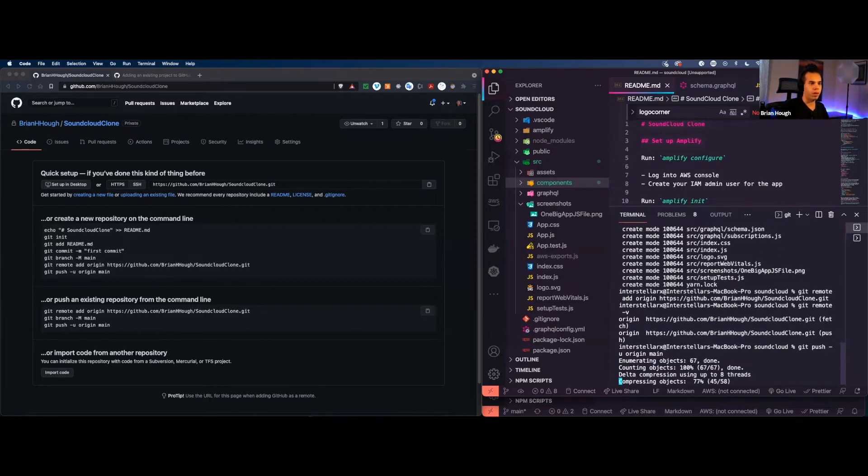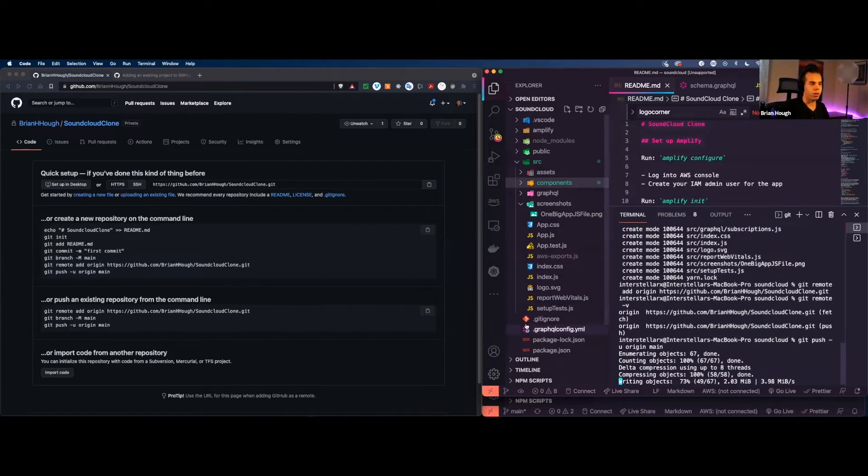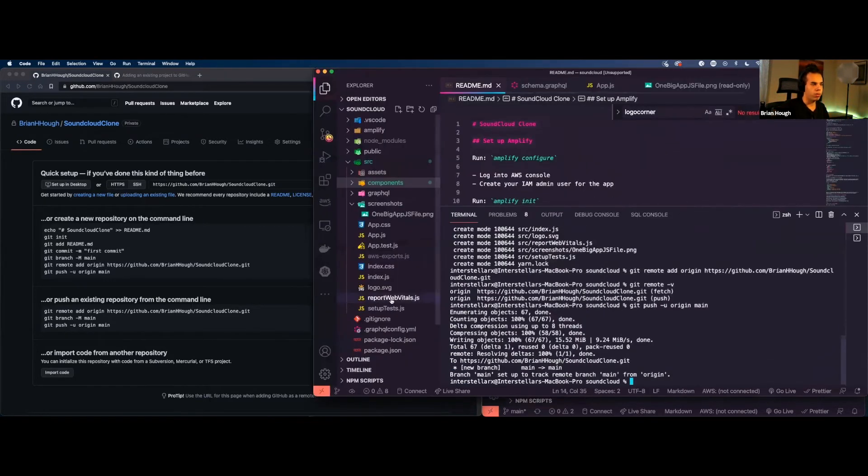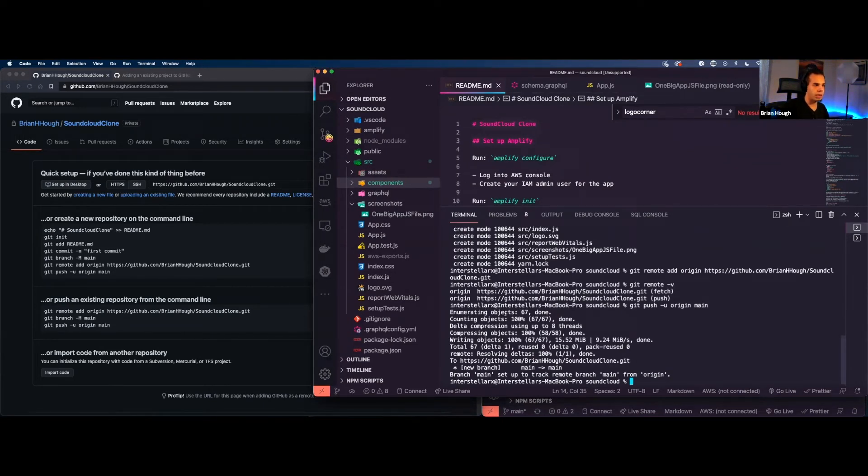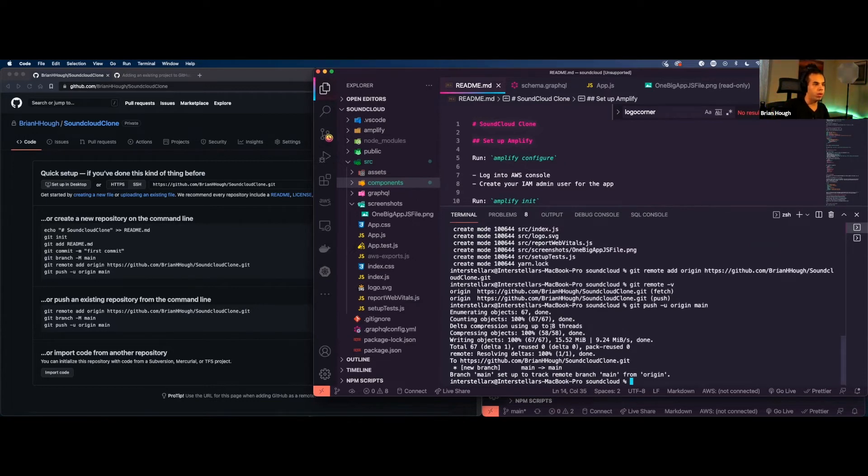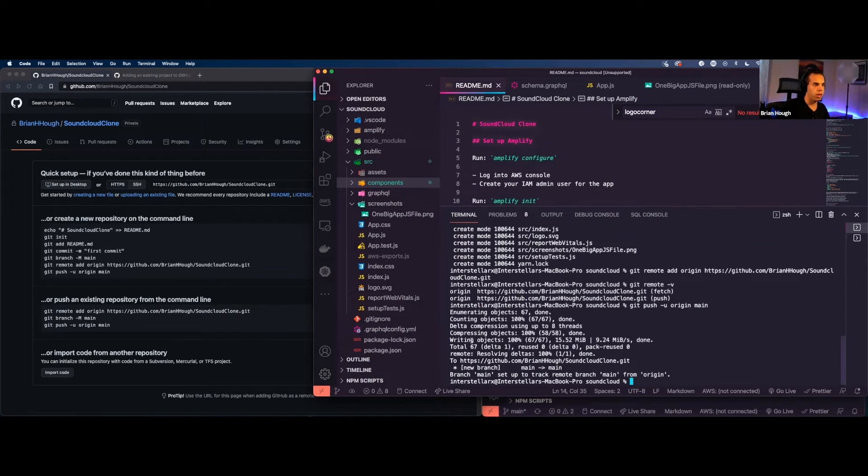we're going to see some lines of code and it's going to be enumerating the objects of which there are 67. It's going to count all of these 100%, which is 67 of 67. We're going to compress it into some threads. And then we're going to compress all of these things. It's going to write all of the objects to GitHub. And there's again, there's 67. So that's where that comes up.